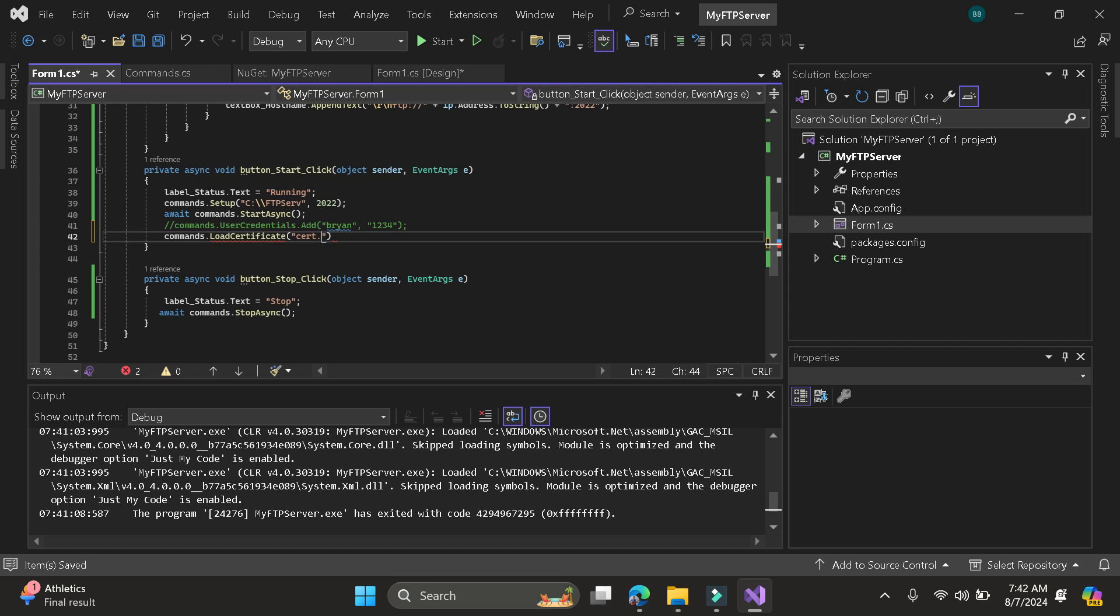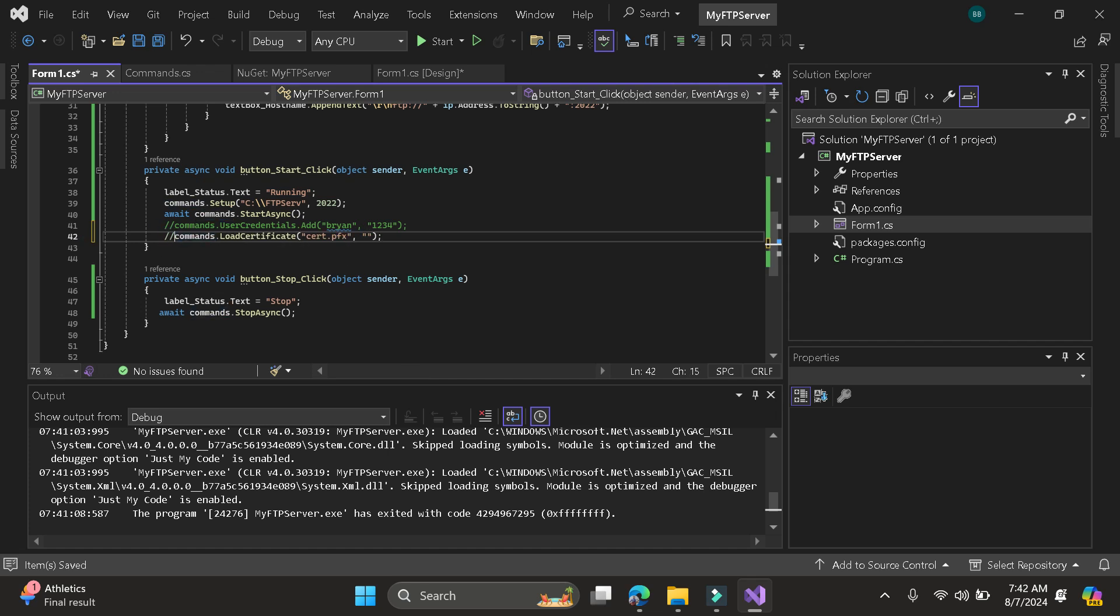Cert.PFX. Then also the password. So here it's optional. So I will comment this so that you know how to use this code.